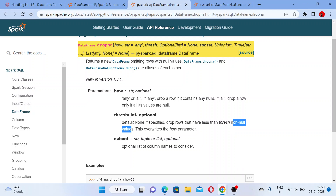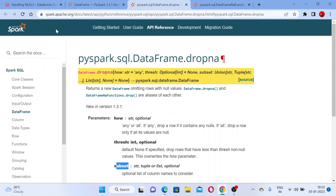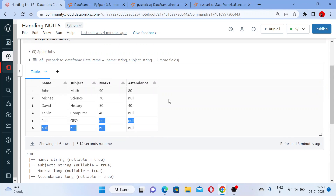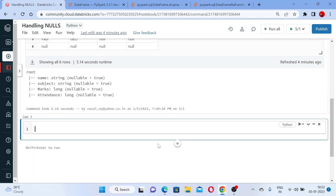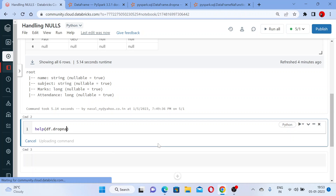The second parameter is 'thresh' — it is optional but you can pass it as an integer. It drops rows that have less than the thresh non-null values. You will see that in the hands-on. Then if you want to apply the dropna function on a specific column, you can use 'subset'. So let me show you all the variations here.